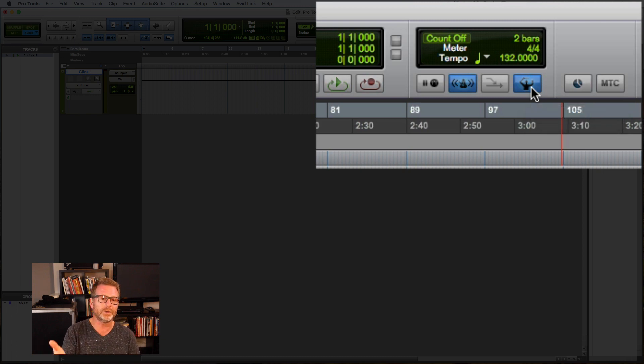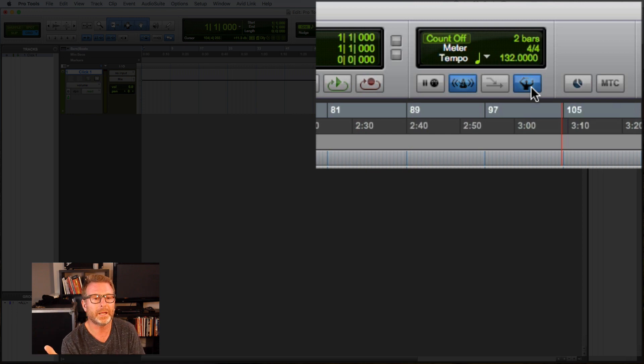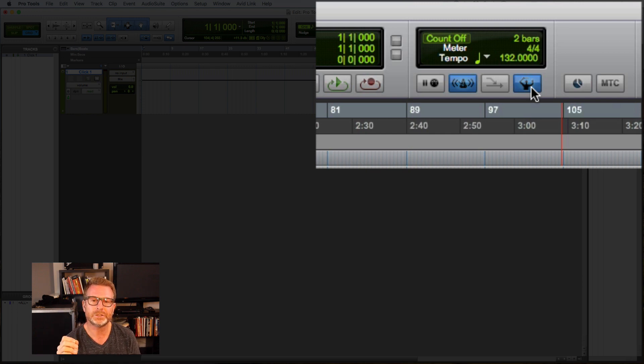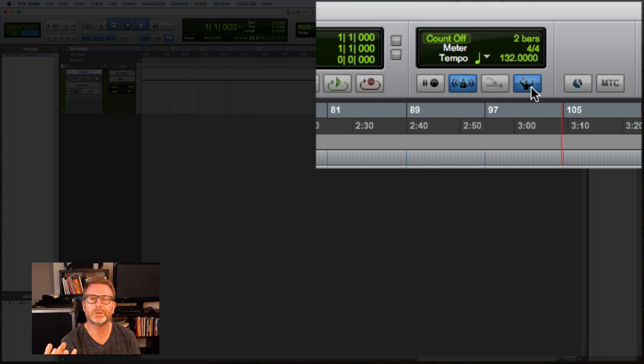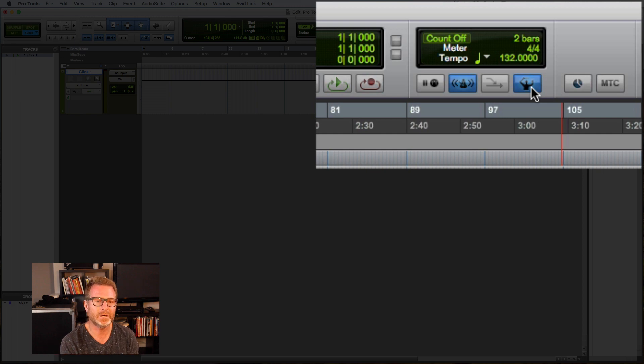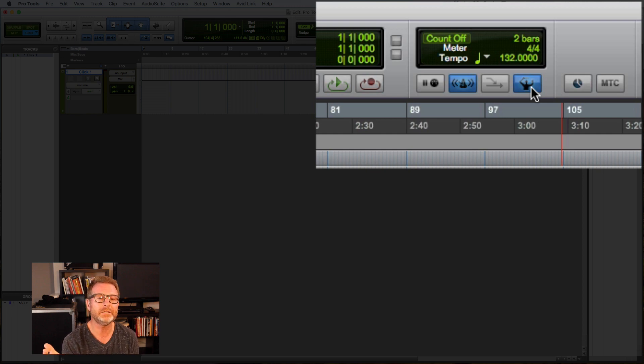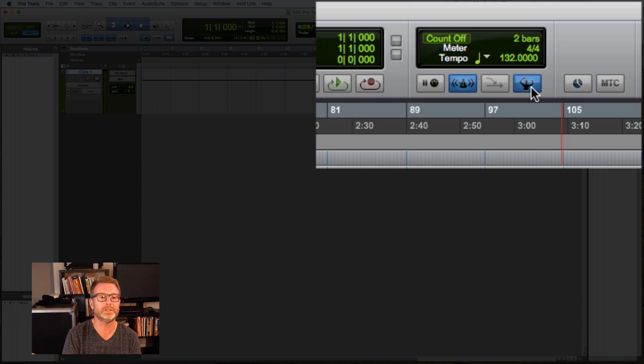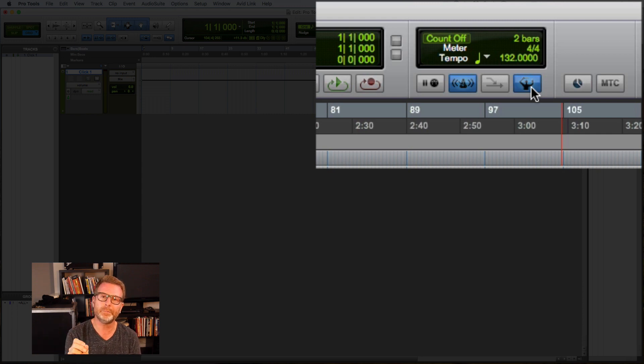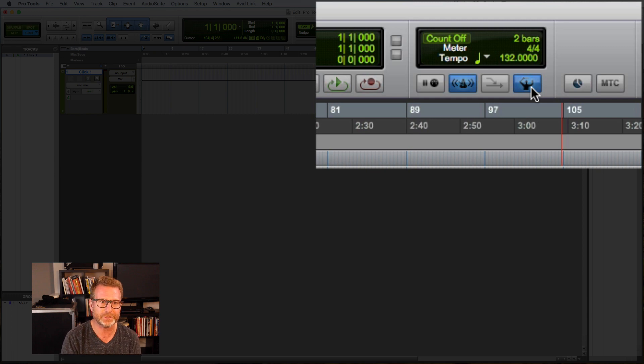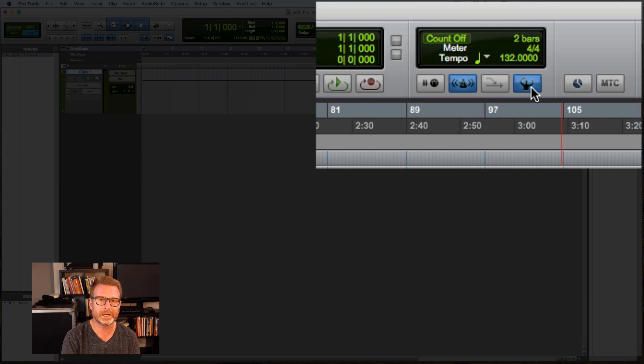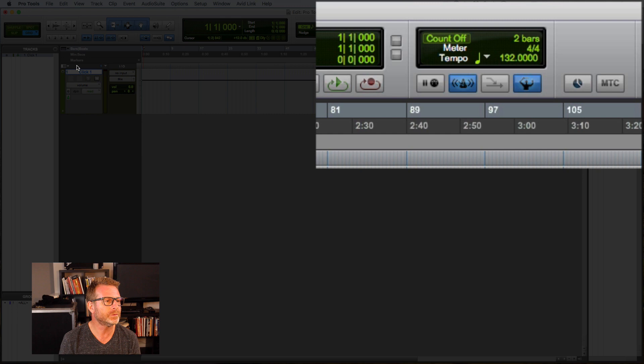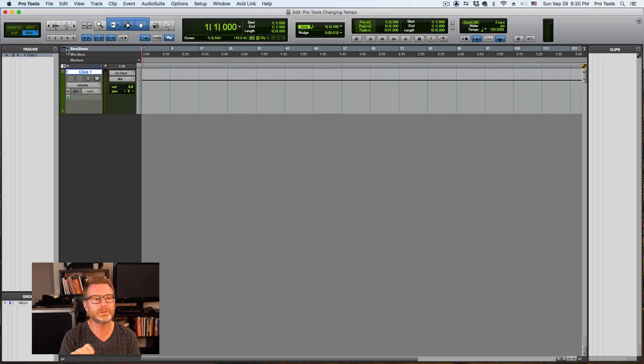If there's tempo changes happening, all of the players in the band or the ensemble need to follow somebody who's guiding that tempo. And that would be the conductor. So if you want to have a tempo change in a Pro Tools session, you need to enable the conductor, which will then allow you to add tempo changes in the tempo ruler.